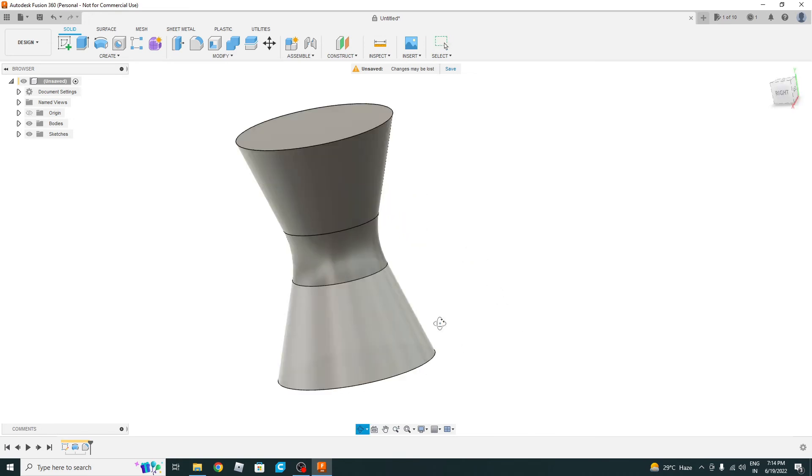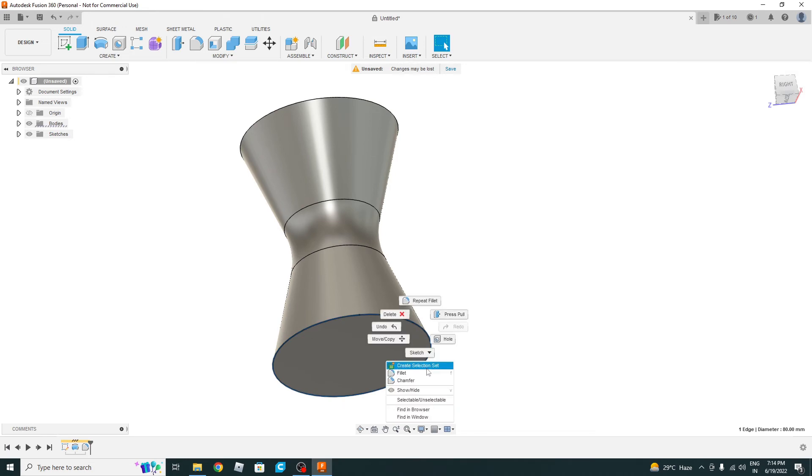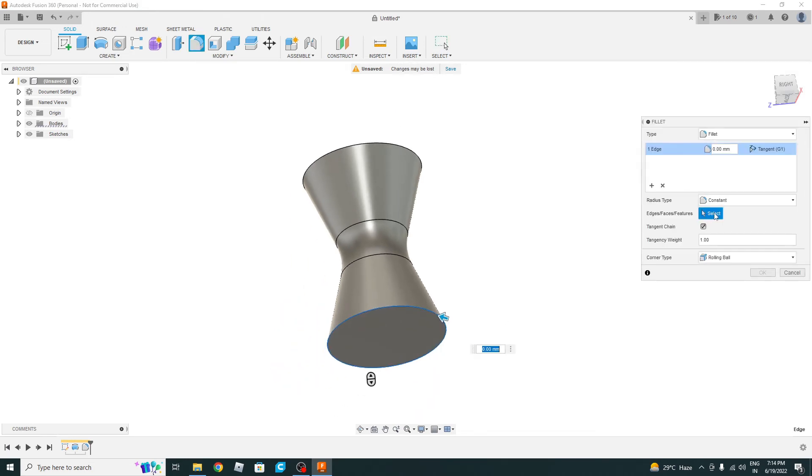And also we will do some fillet here. So select this edge and select fillet, and let's do 40 here also.